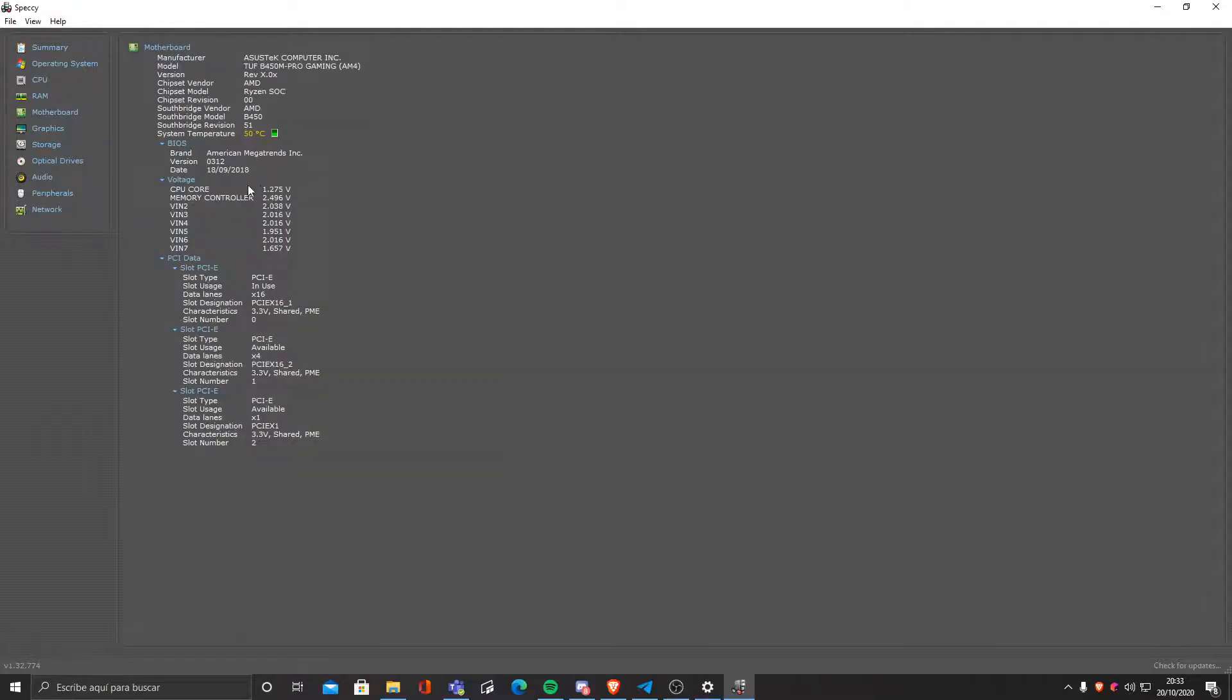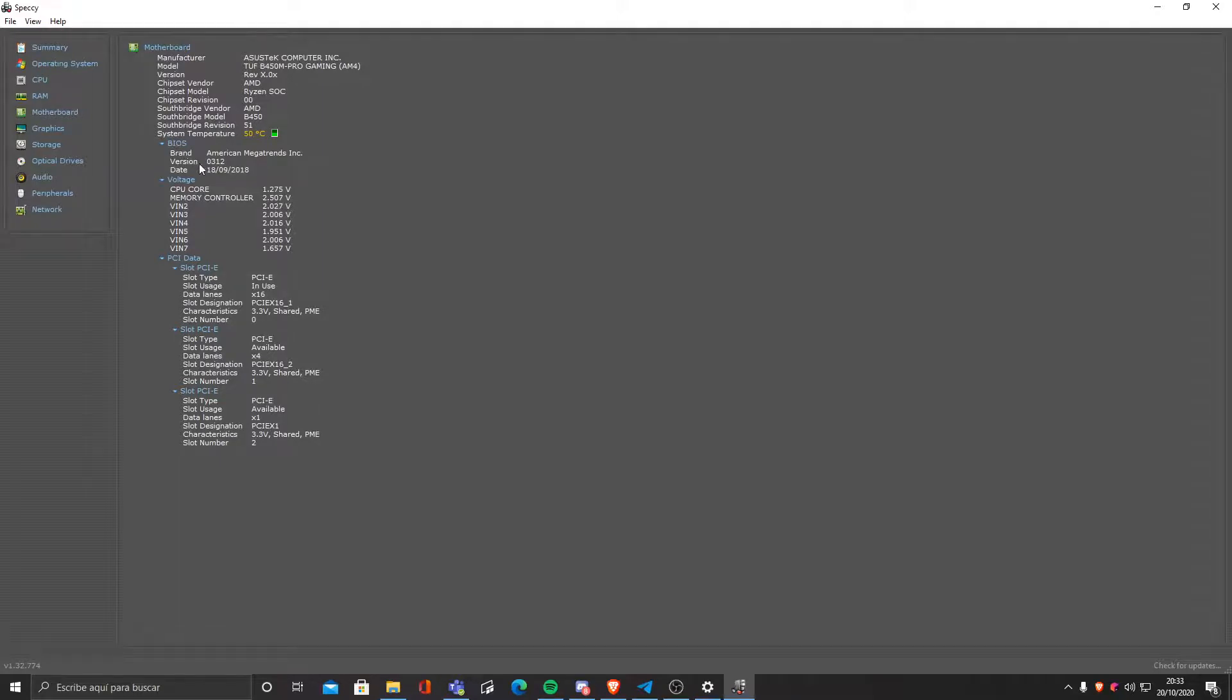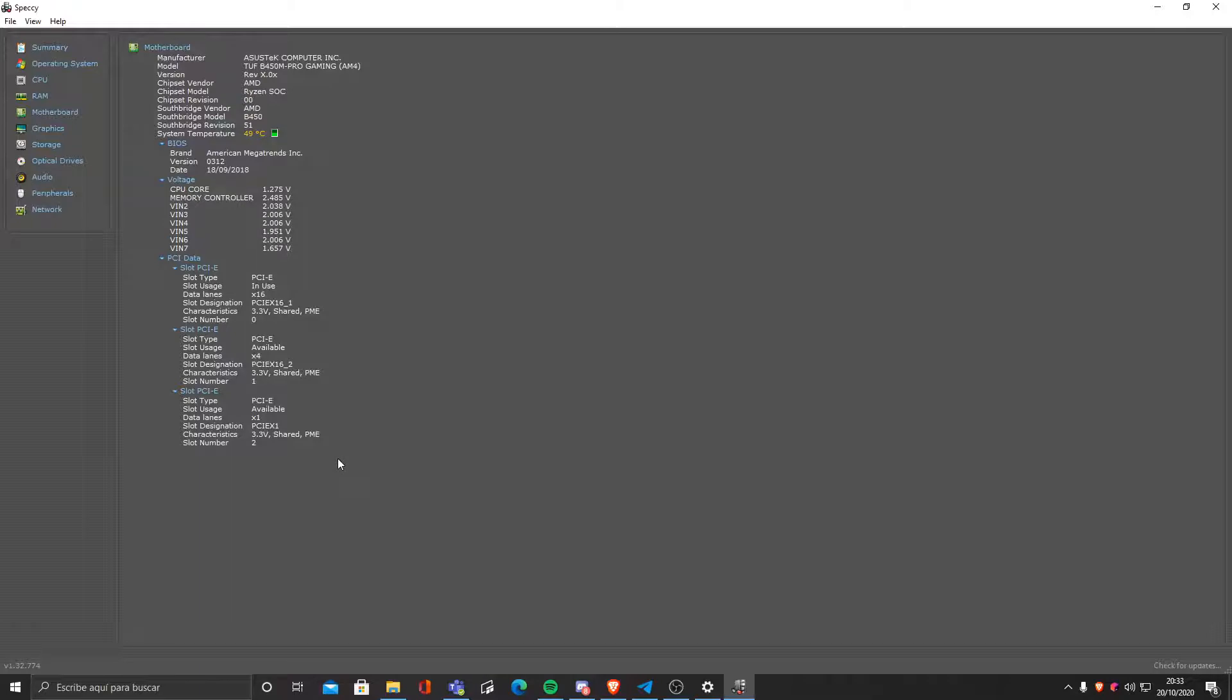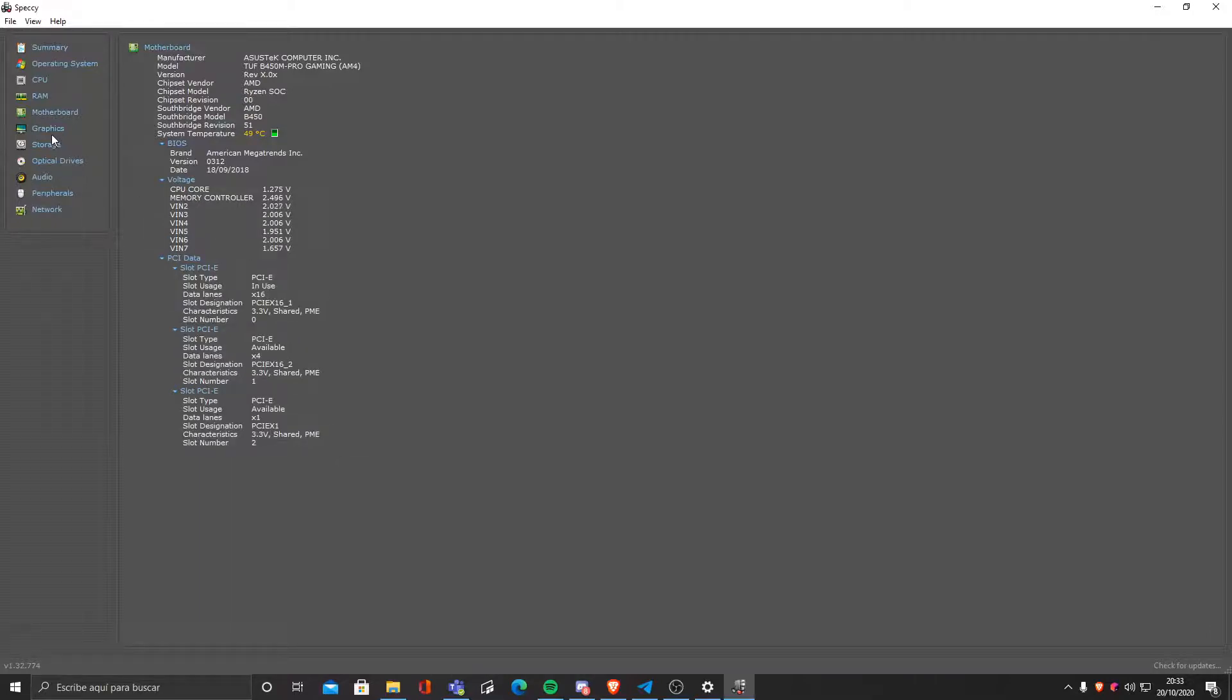We also have motherboard information like temperature, even things related to the BIOS like the version, CPU voltage, and as well as in the graphics part we have monitors. As you can see I have a dual monitor.